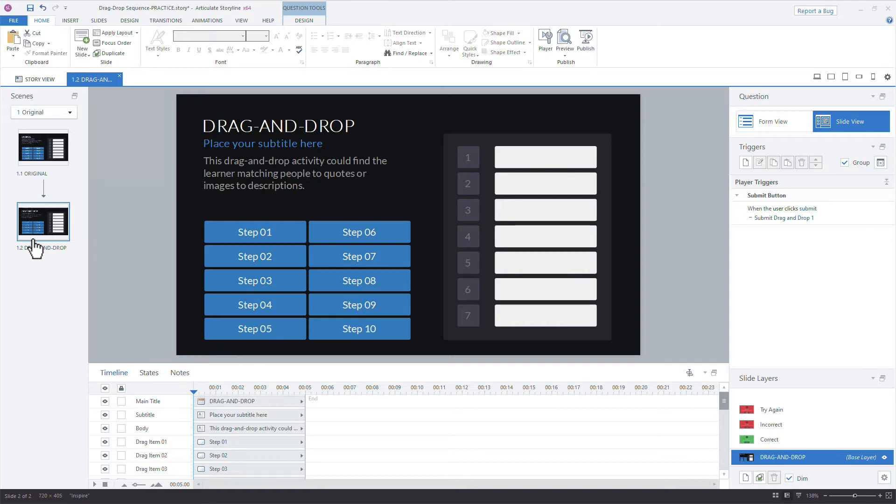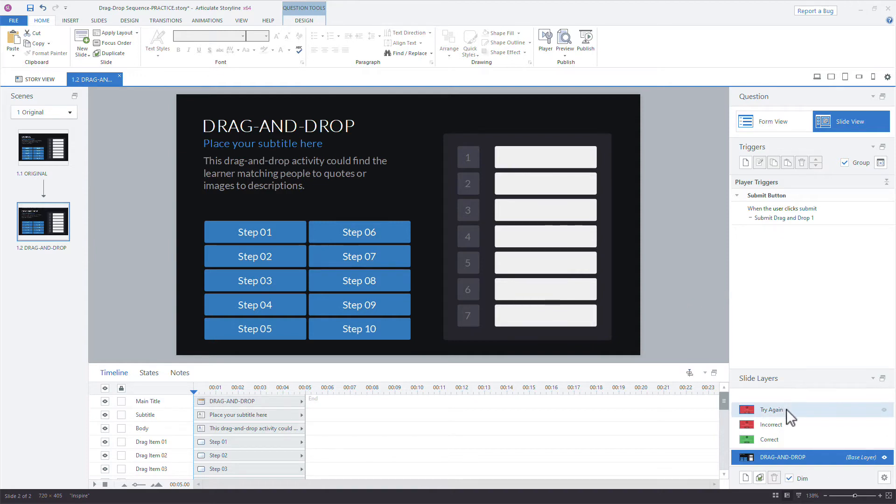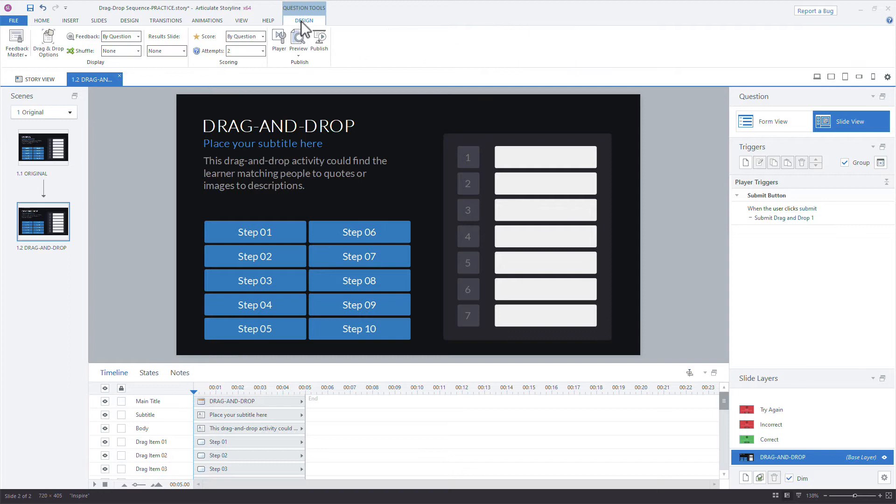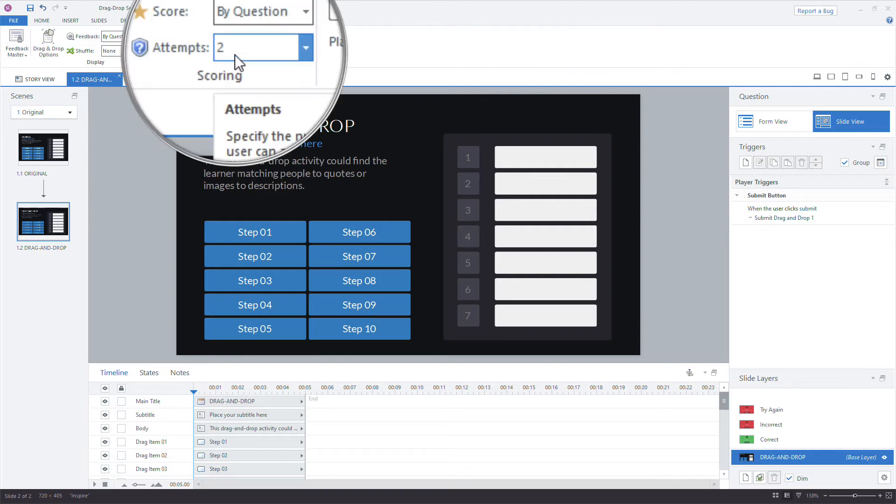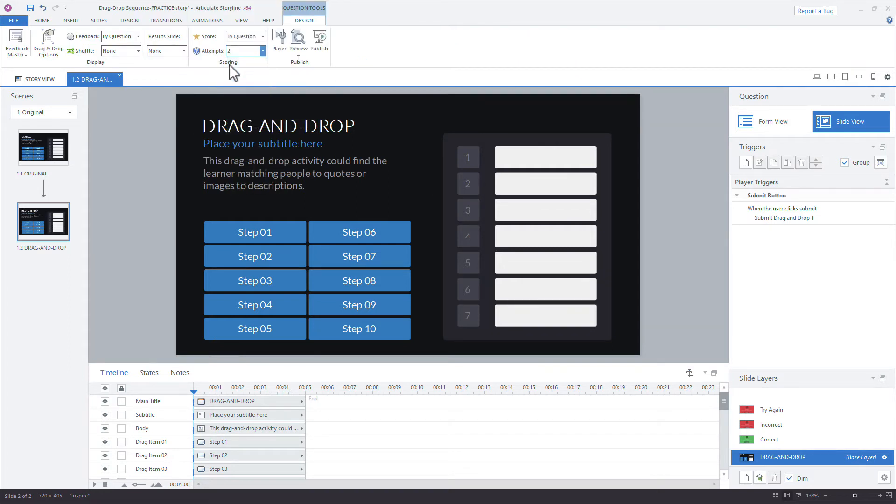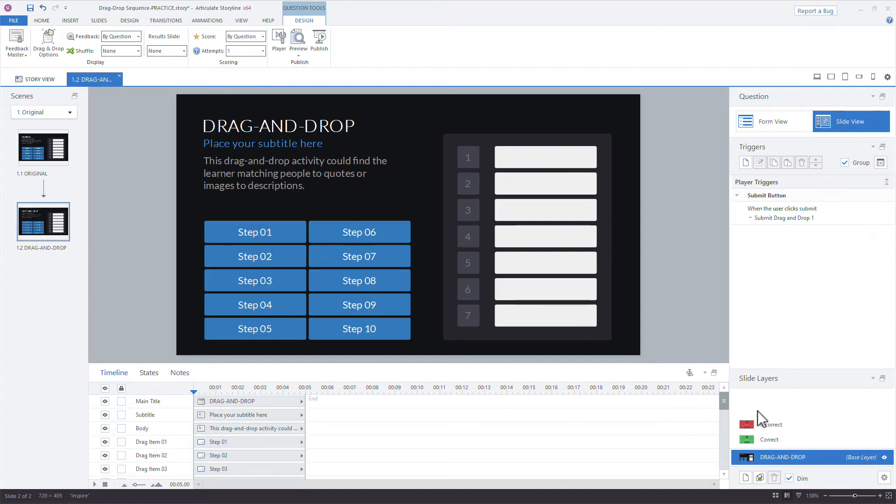So what we want to do and not have to add a lot of triggers or any variables here, we're going to keep this really simple. I'm going to remove the try again feedback. I think that doesn't make sense here because we're going to provide feedback on each choice. So what we'll do is we'll come to design tab and I'm just going to change the attempts right here from two to one. So that gets rid of that try again layer.